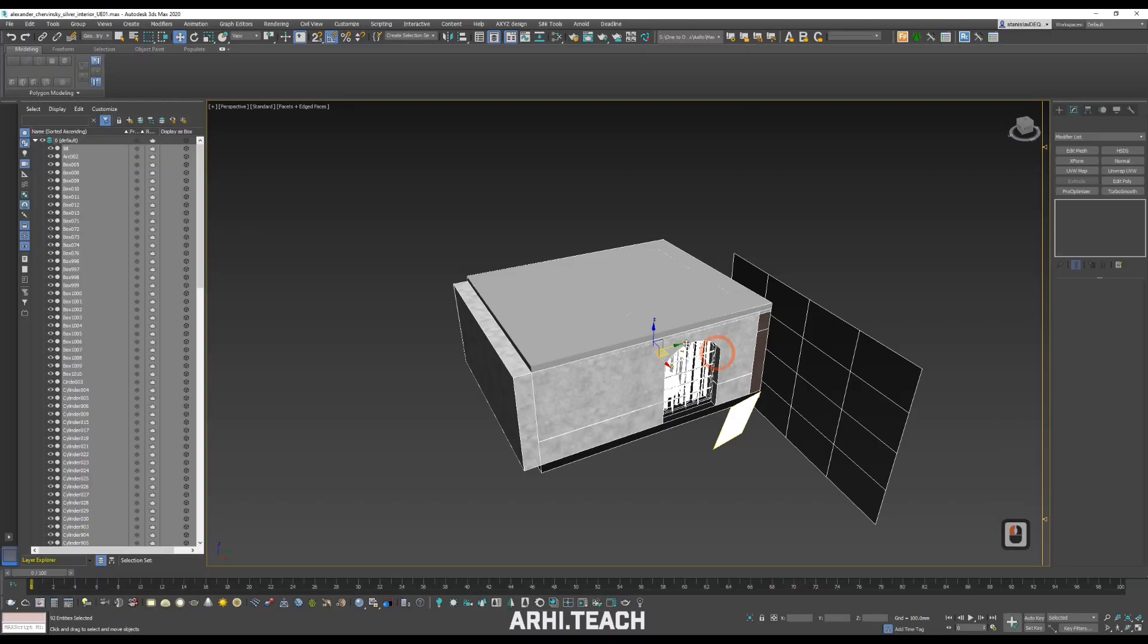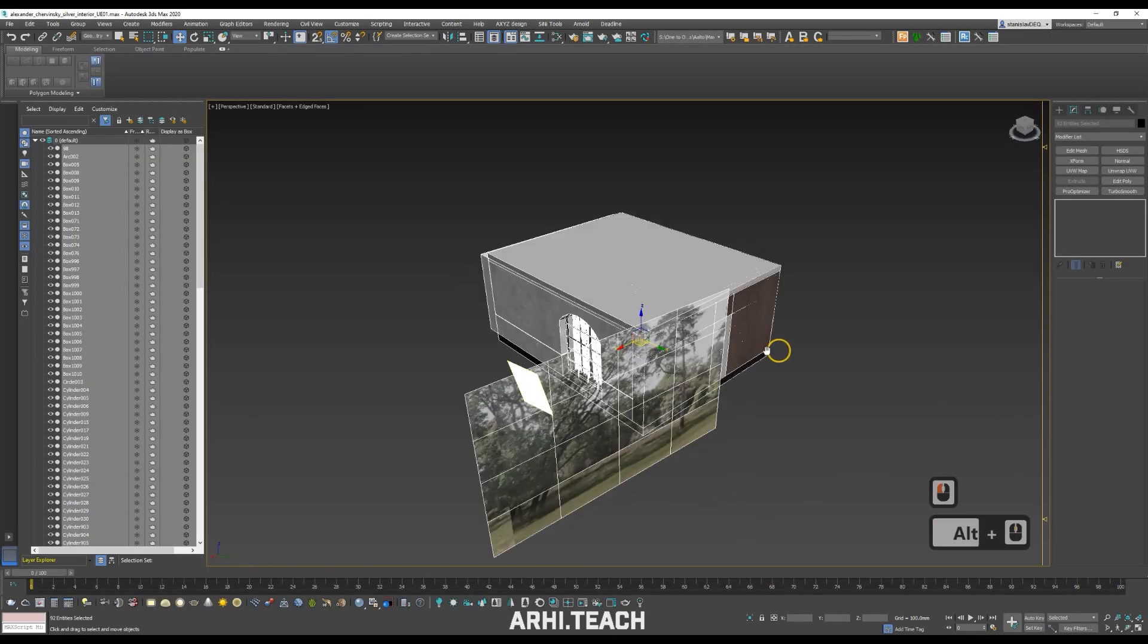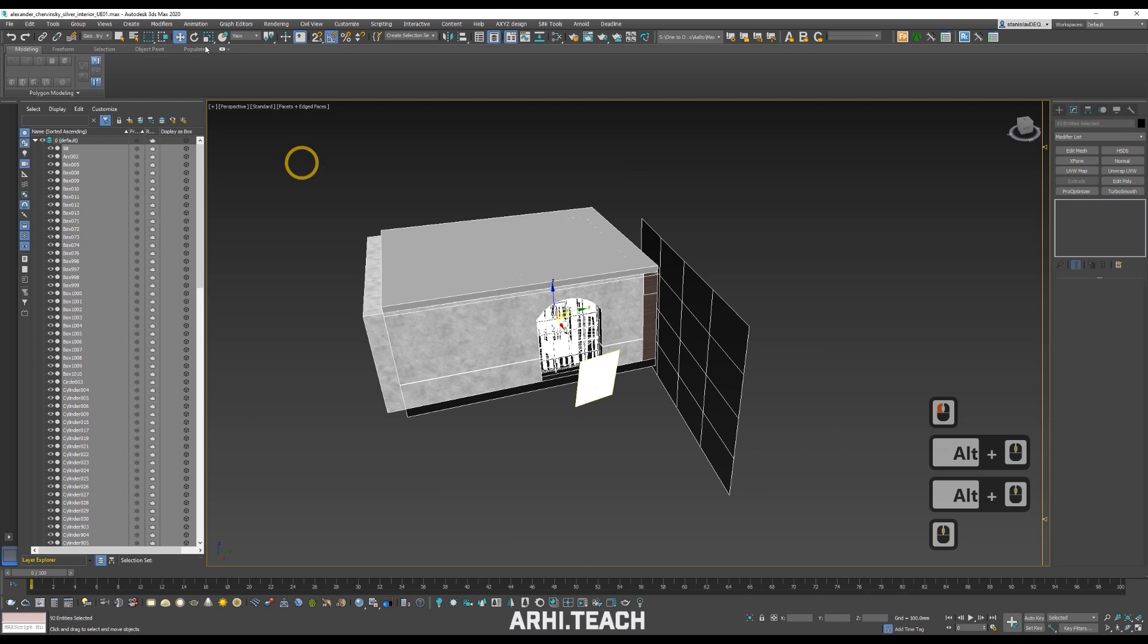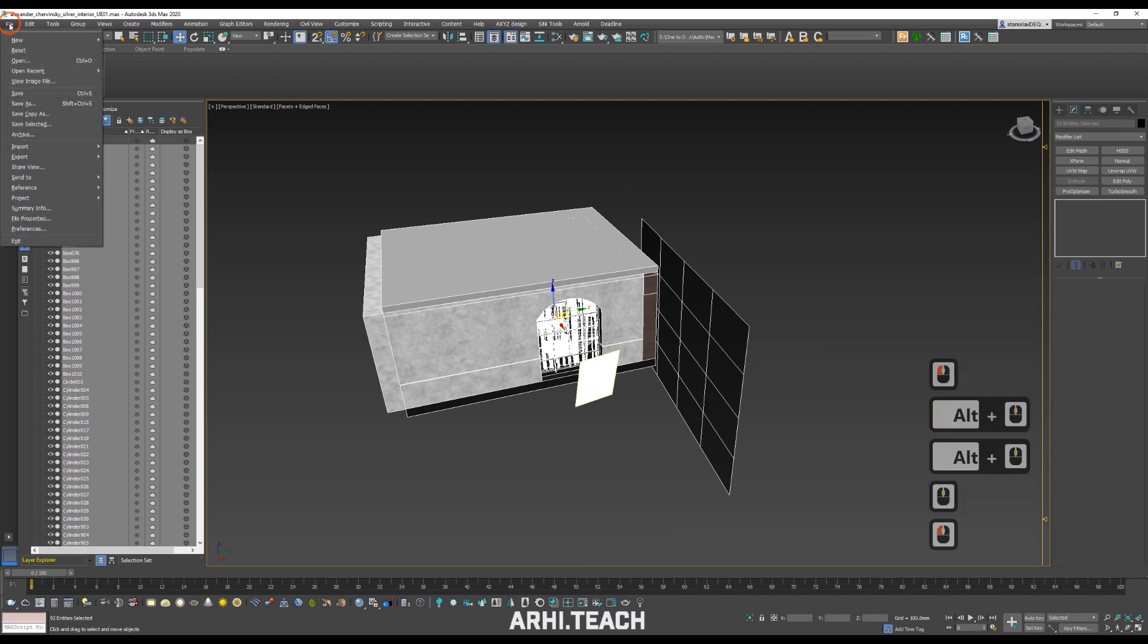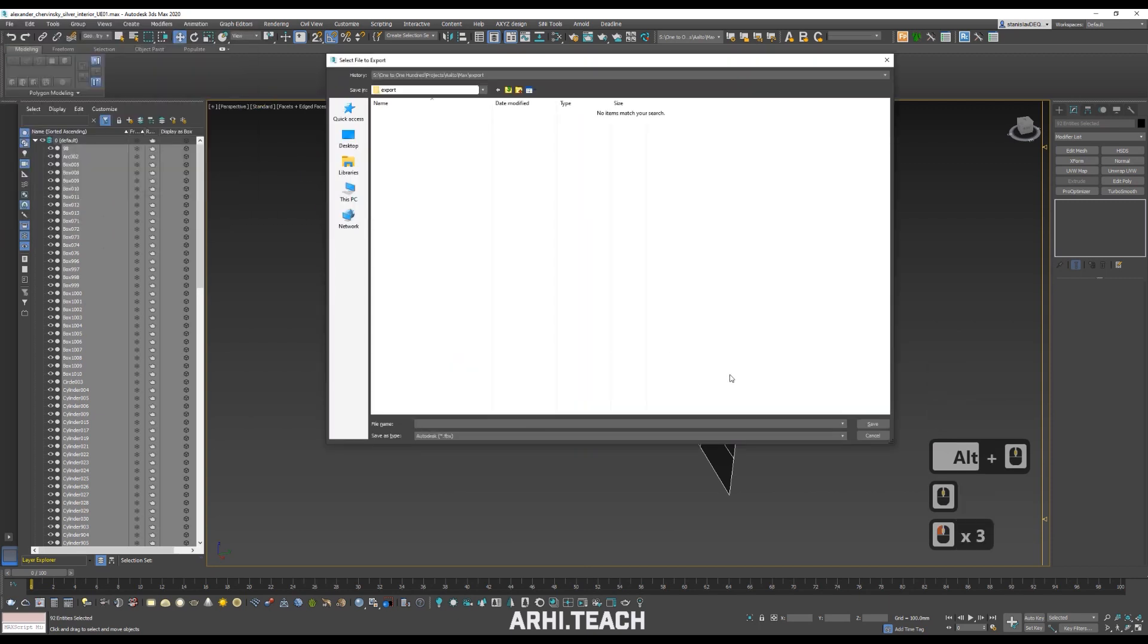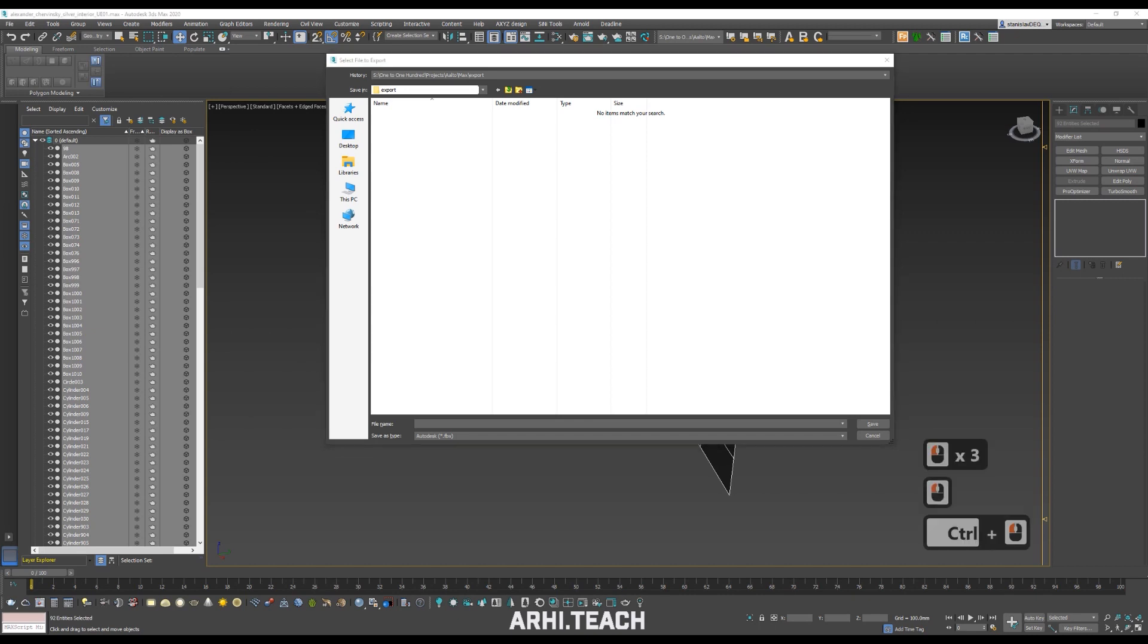While Unreal is restarting, switch back to 3ds Max. We need to export the file, export selected. Next we select the folder where we want to export our file with Datasmith.